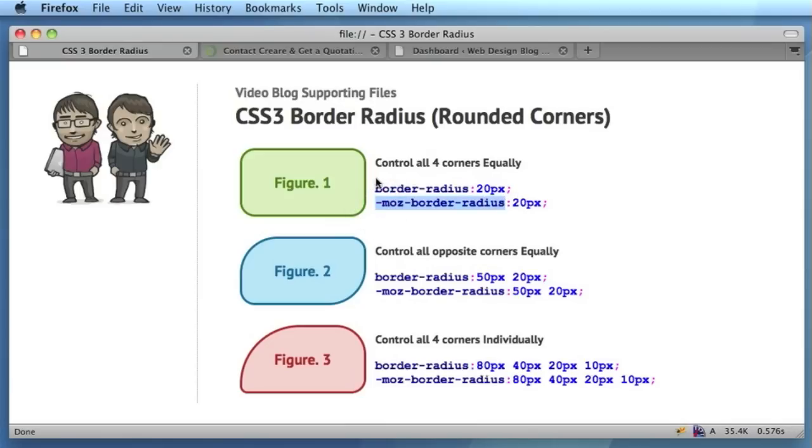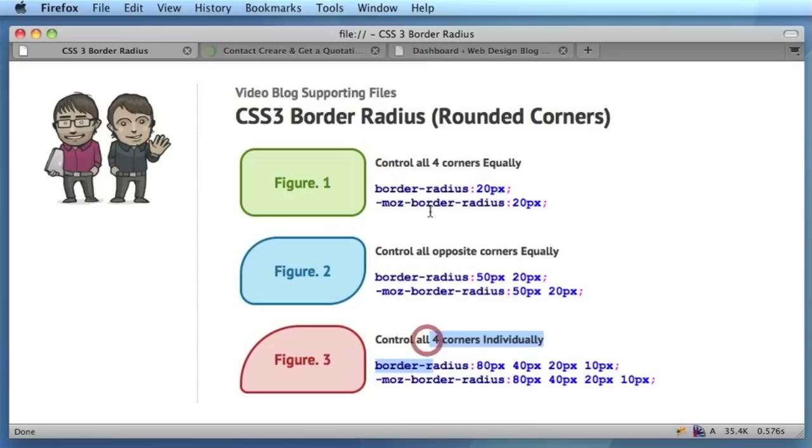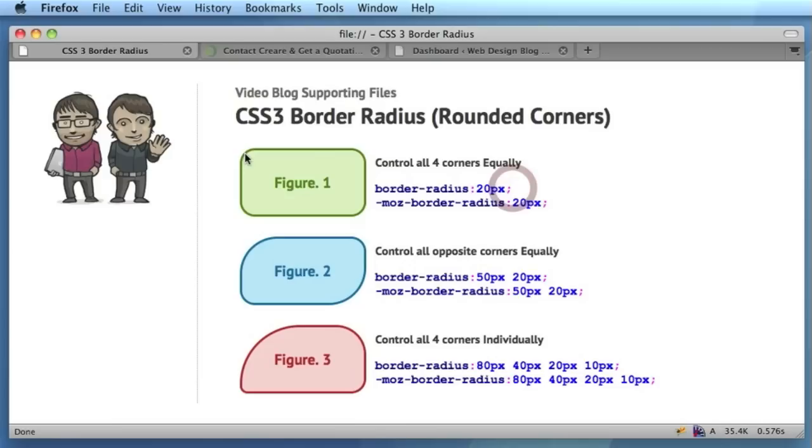In our three examples, we're looking at three different ways of styling either all four corners equally like at the top, opposite corners, or all four corners. If we look at the top version, we're simply applying a border-radius of 20 pixels, and that will apply that property to all four corners of the element that you're applying this property to.